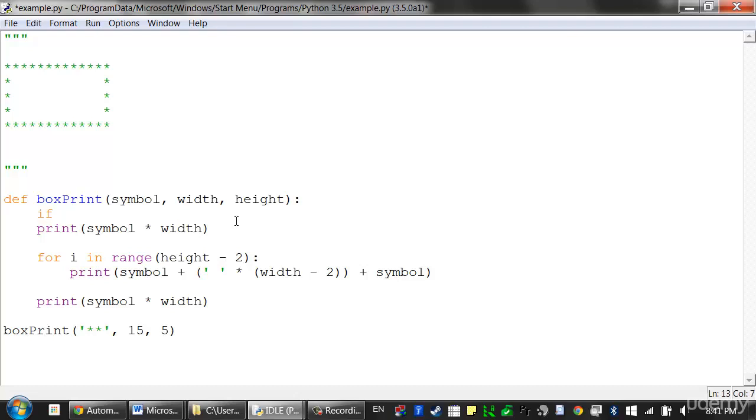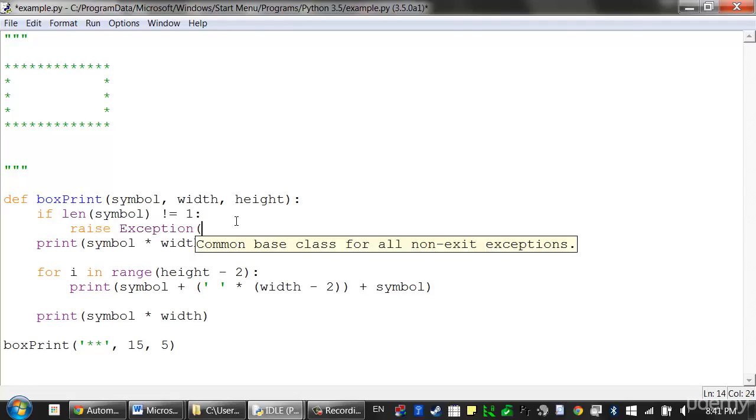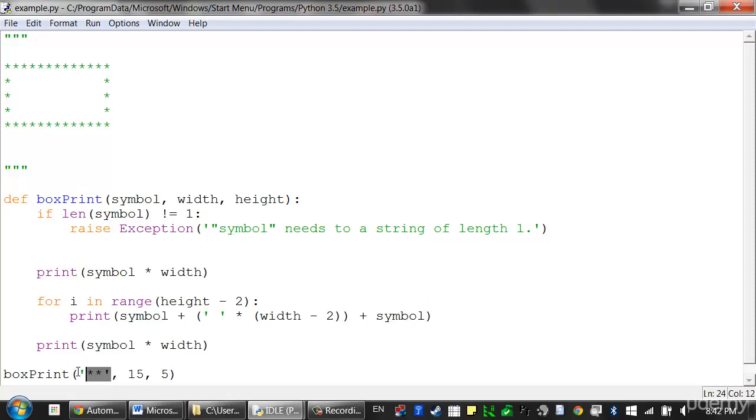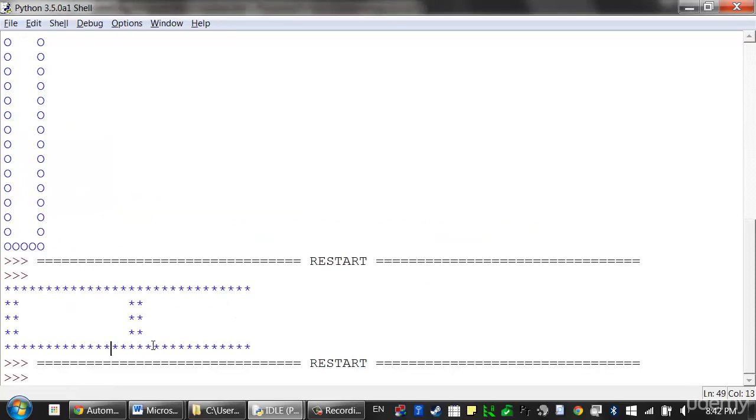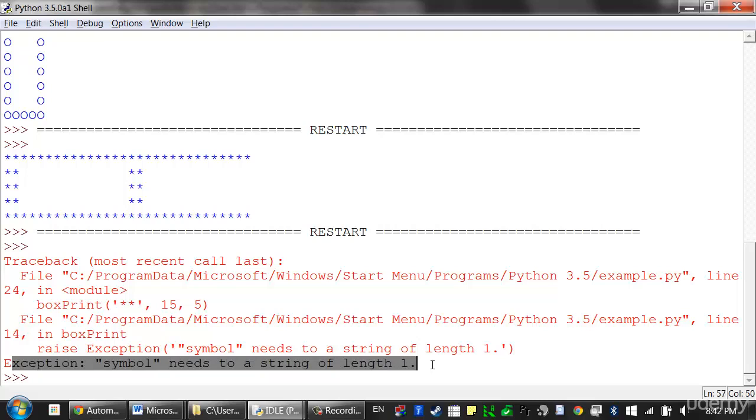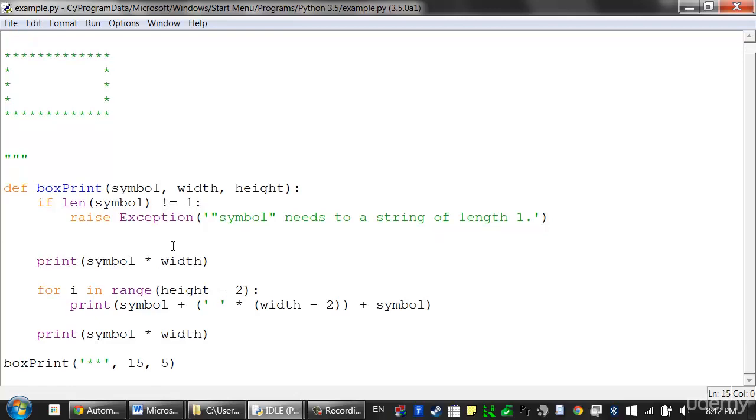So I could have code that says if length of symbol does not equal 1, in that case we'll raise a new exception, and we'll pass it a helpful error message. Something like symbol needs to be a string of length 1. So now when we run this program, still with this bad symbol value that we're passing it, it now raises an exception, and it gives us the error message. So this tells us, oh, there's something wrong with our code, and it's good that we're detecting it now. It's better to fail fast and early, so that way the program doesn't keep running, and then it becomes harder to trace back the original cause of this bug.